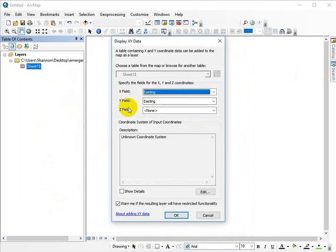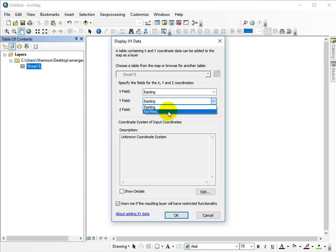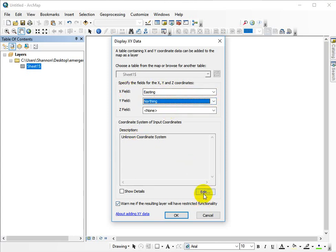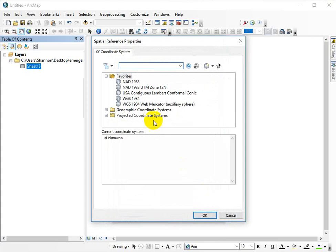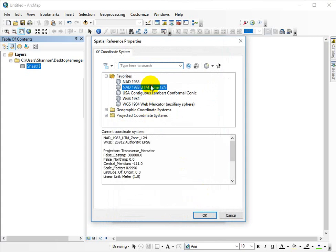Our Y field, we want to be the northing, and our X field is the easting, and we can't leave this. We need to make sure we put our coordinate system in, North American datum 1983, UTM zone 12.